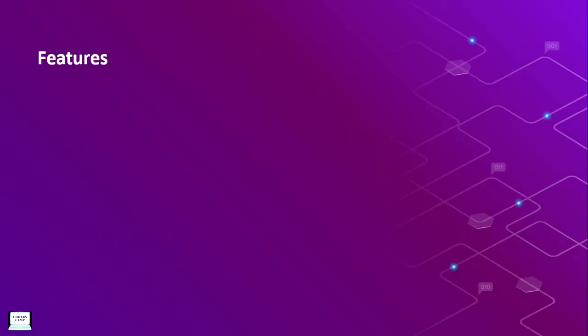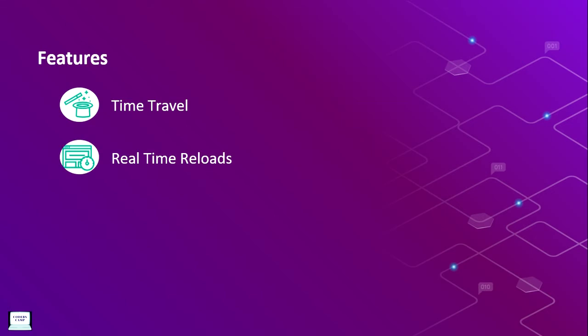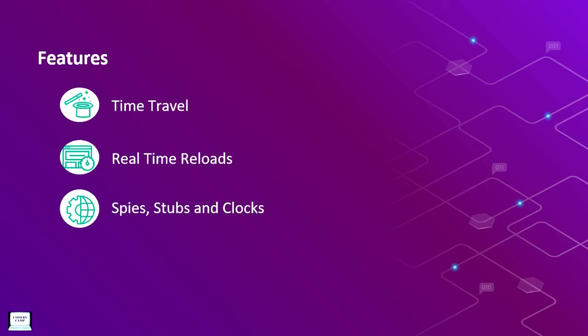What are the features of Cypress? In the Cypress official site, they state these features. The first is time travel, which states Cypress can take screenshots as you run your test. Simply hover over your commands in the command log to see exactly what happened at each step by the screenshot. The next is real-time reloads, where Cypress automatically reloads whenever you make changes to your tests. And the next one is spies, stubs and clocks, which verify and control the behavior of functions, server responses or timers.